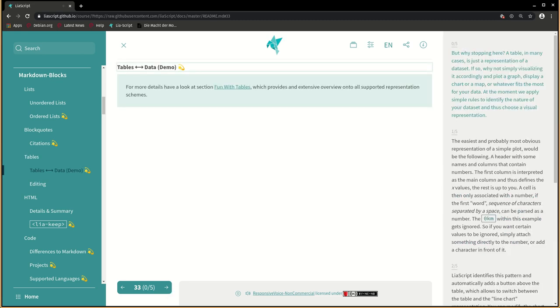But why stopping here? A table, in many cases, is just a representation of a data set. If so, why not simply visualizing it accordingly and plot a graph, display a chart or a map, or whatever fits the most for your data. At the moment we apply simple rules to identify the nature of your data set and thus choose a visual representation.